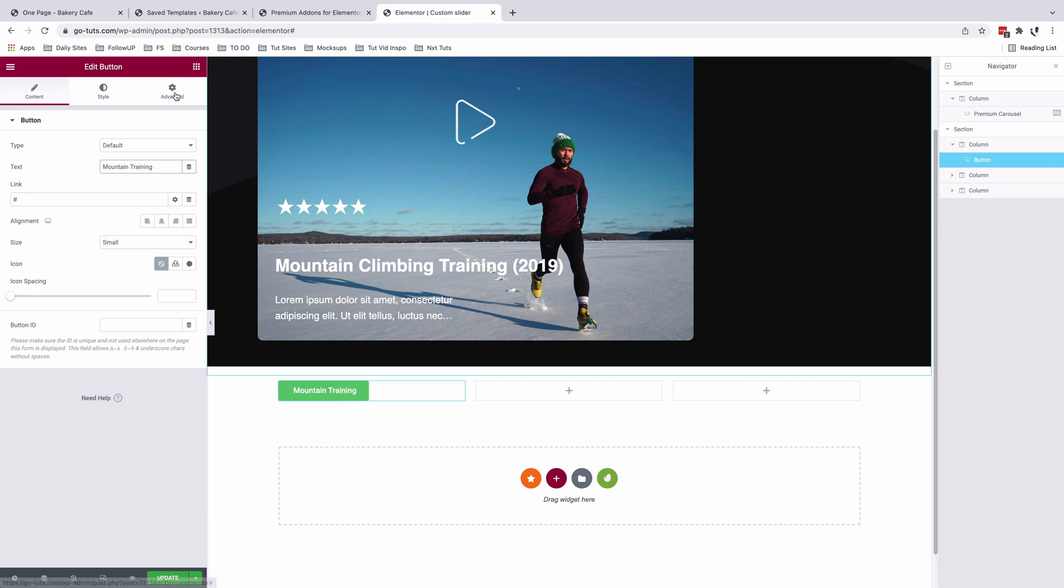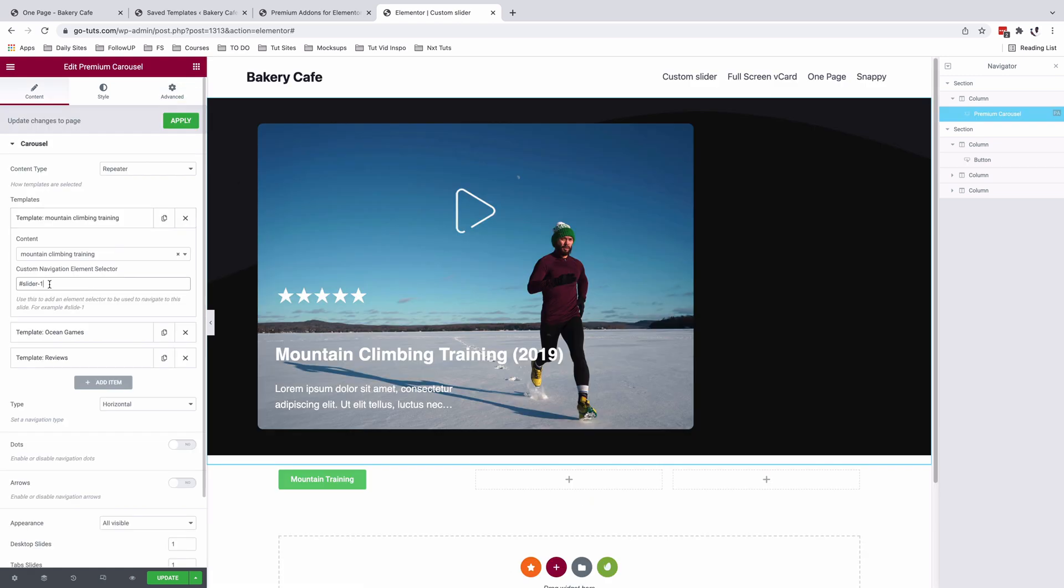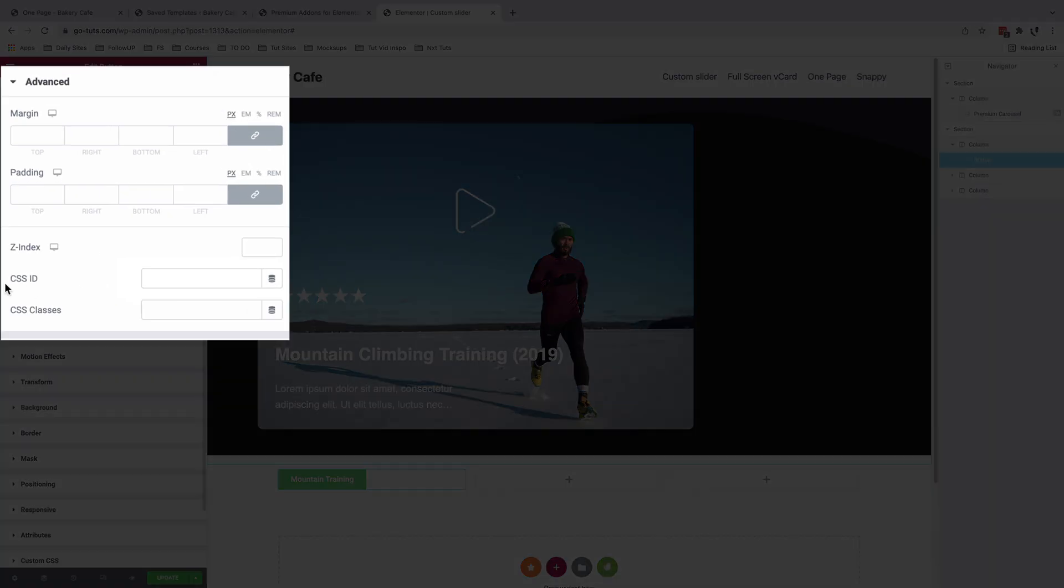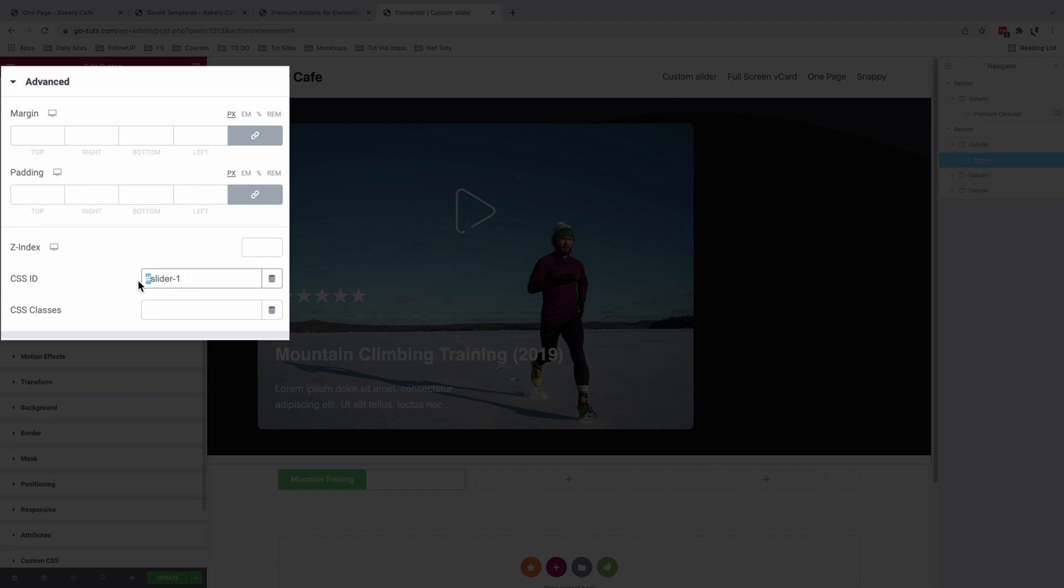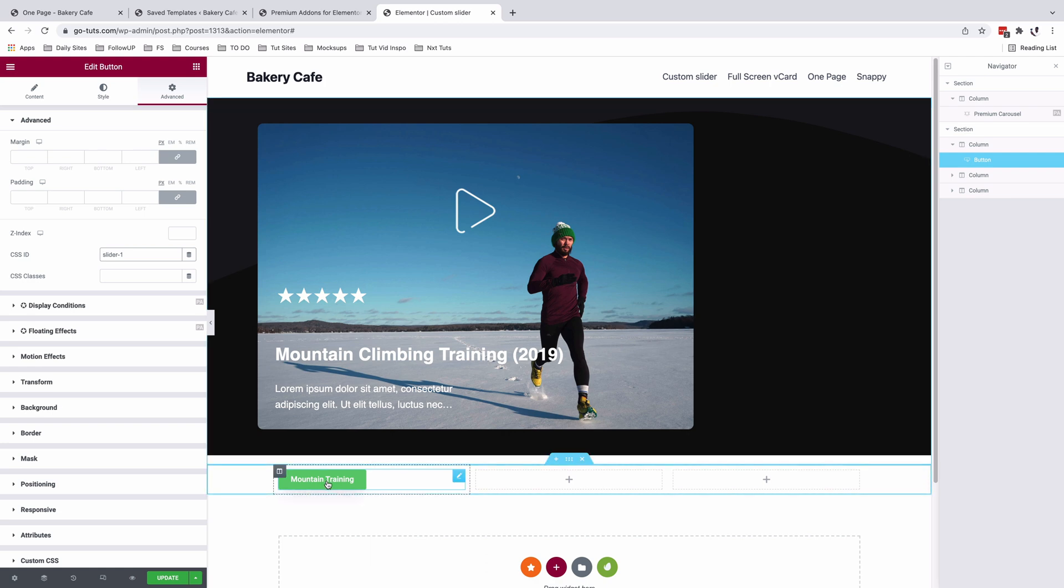I'm going to come to the advanced and I'm going to add a CSS ID. So this is the element selector for the very first slide. So I'm going to copy that. Come here to my editor and I'm going to come here under CSS ID and I'll paste my element selector but without a hashtag. Now we have created our very first button.